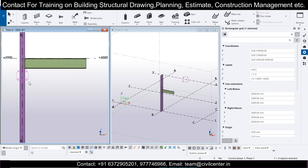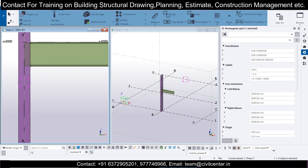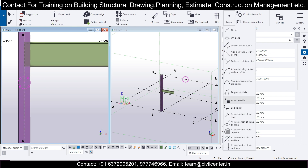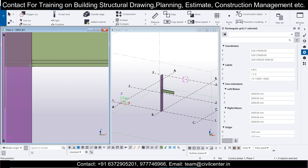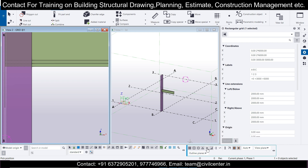Now we want to place a bracing here — just a simple pipe bracing in this particular place. For that, go to the Edit option and you can place points at any position. However, you cannot select the particular intersection directly, so go to the bottom options and click on 'Snap to Intersection Points'. As you can see, this point has now been selected.